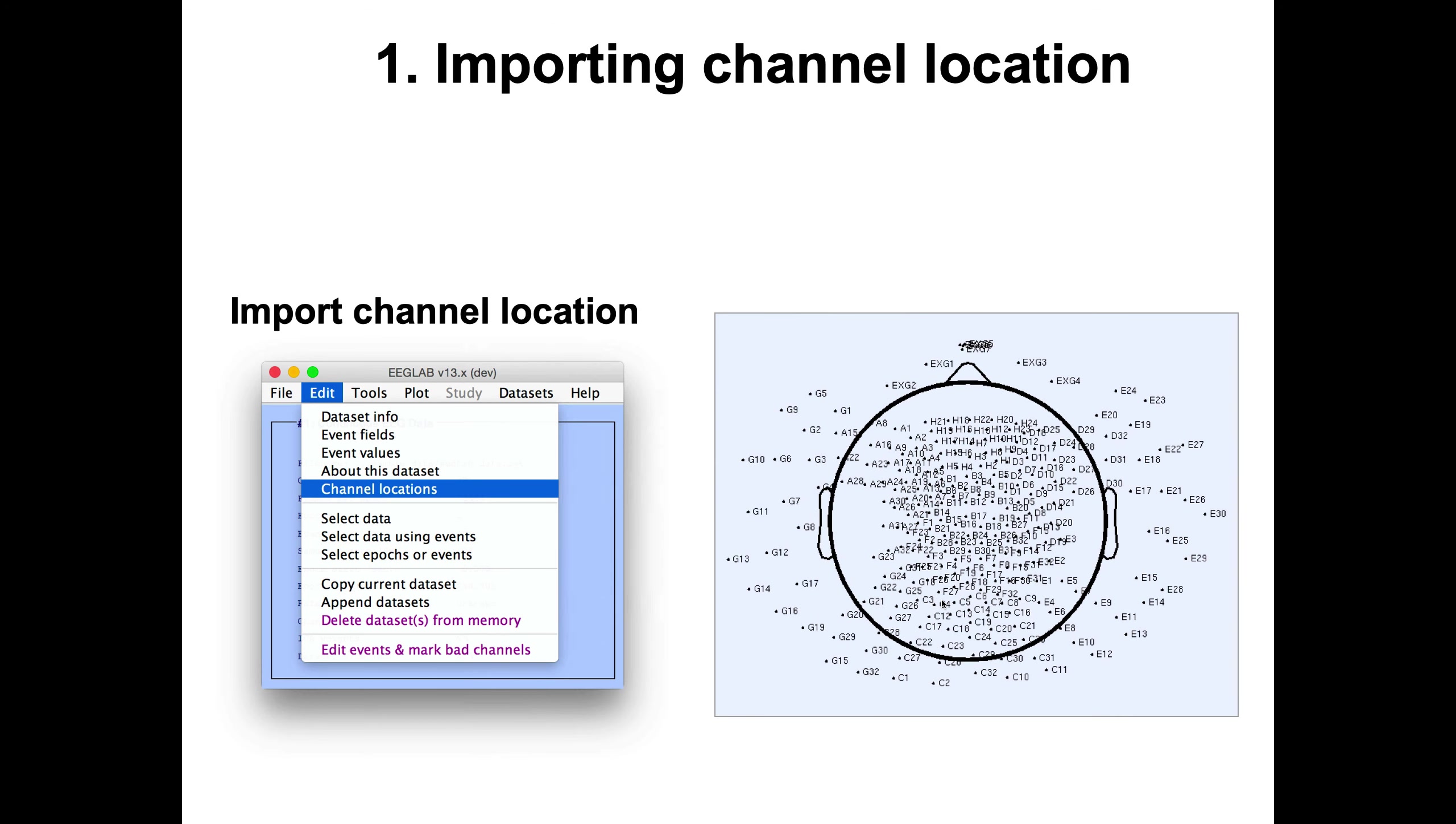Then the next step is to import your channel location. This is an example of a 256 channel montage. You might have a different montage. If you don't have channel locations associated with your electrodes, EEGLAB can assign template ones if you have standard names for the electrodes. For instance, if you have 10-20 names, EEGLAB will automatically find template locations. But if you have scanned the electrodes, you can also import them using this menu and plot them.